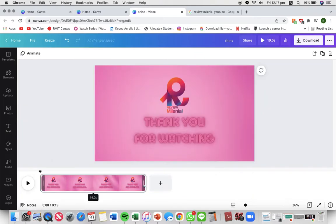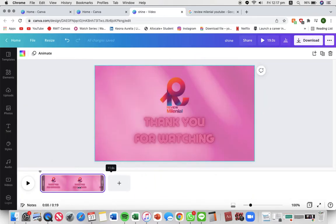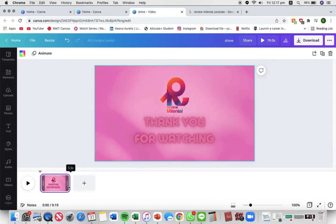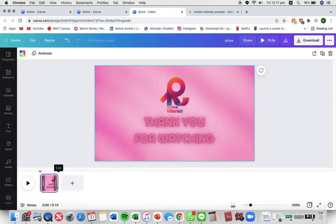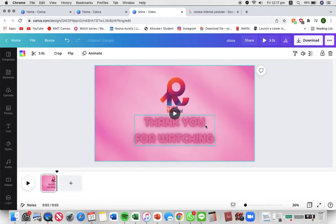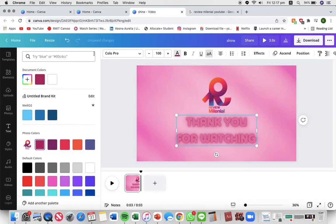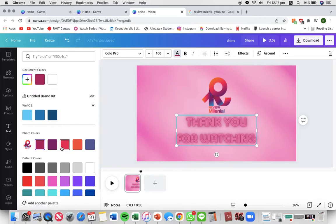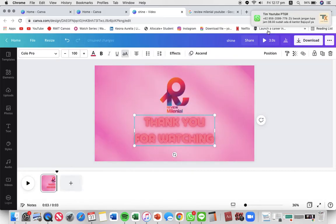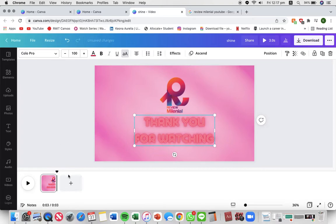Then I'm gonna adjust the duration of the video by dragging the cursor until I'm satisfied. I don't really want it to be that long and I'm gonna change the font size. I mean the font color actually so that it stands out more.